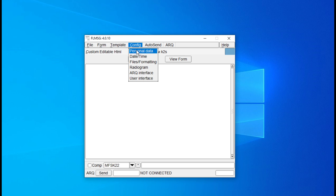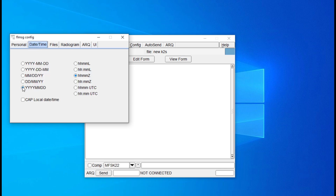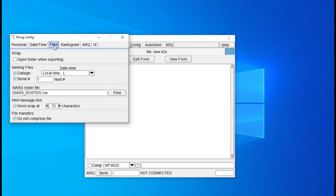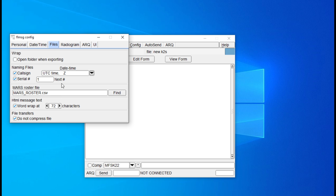Setup is super simple. Click on the Config tab and add your call sign, or if you're not licensed, your Amron call sign. For date and time, select the more logical sequence of year, month, day, and then Zulu or UTC time. Under the Files tab, check the boxes labeled 'Call Sign' and 'Serial Number,' change the date/time to Zulu or UTC, and the number field can start off with one. That's fine. You can close that window.